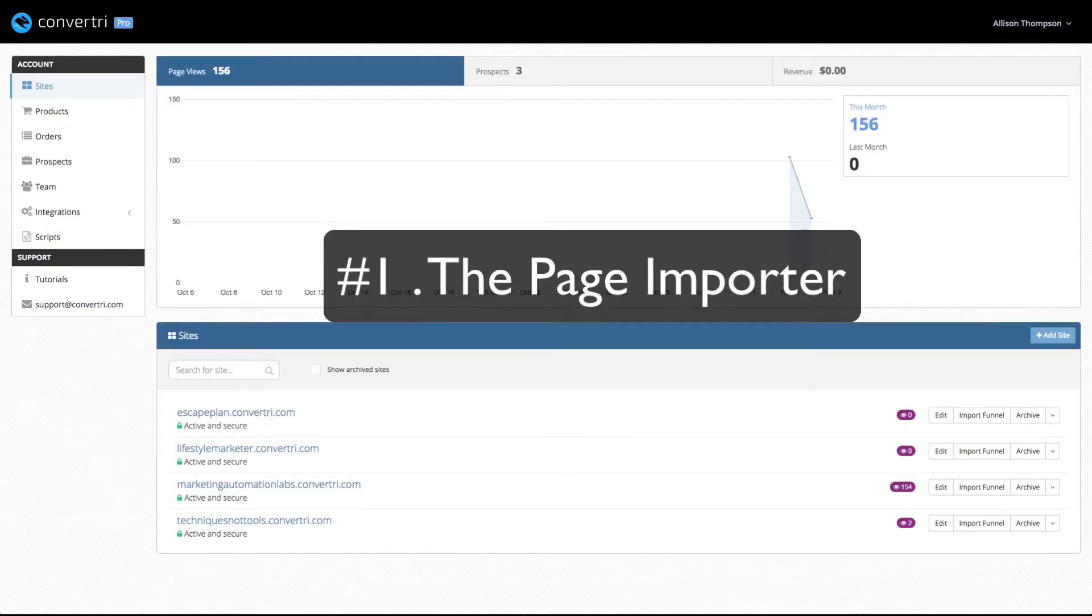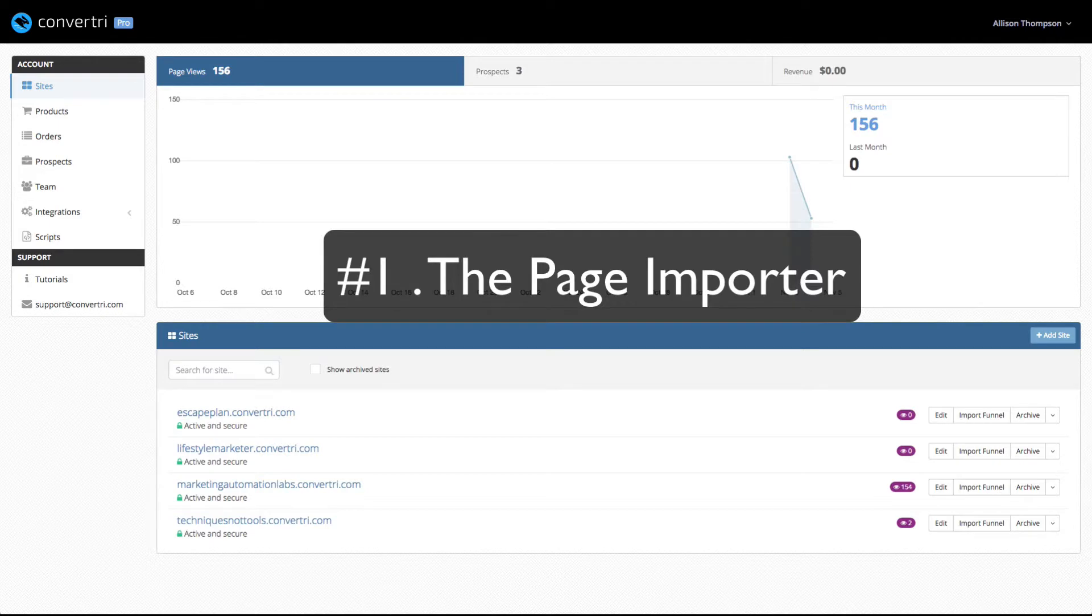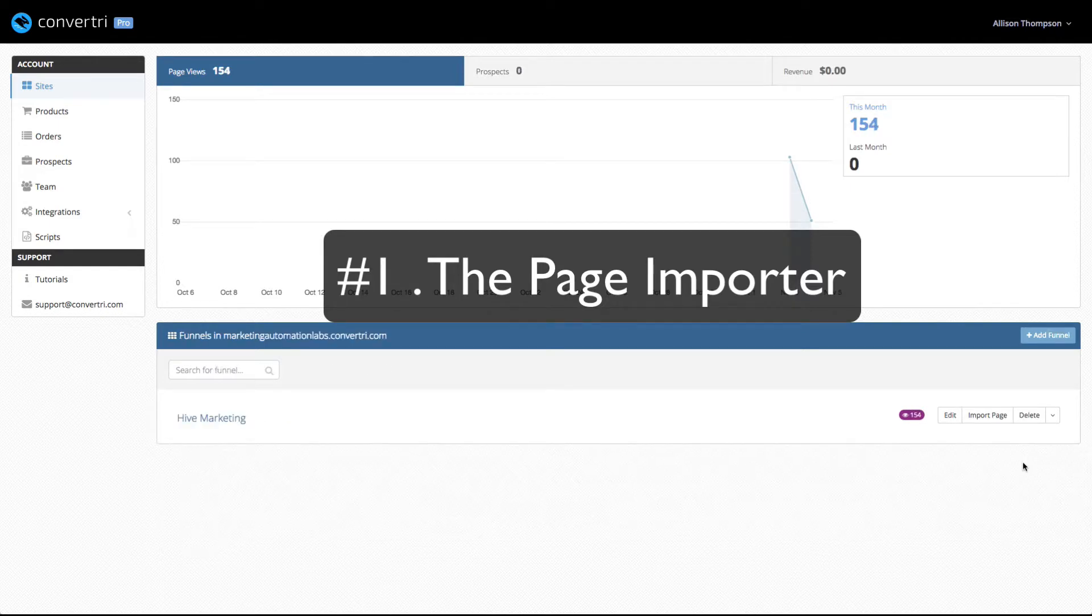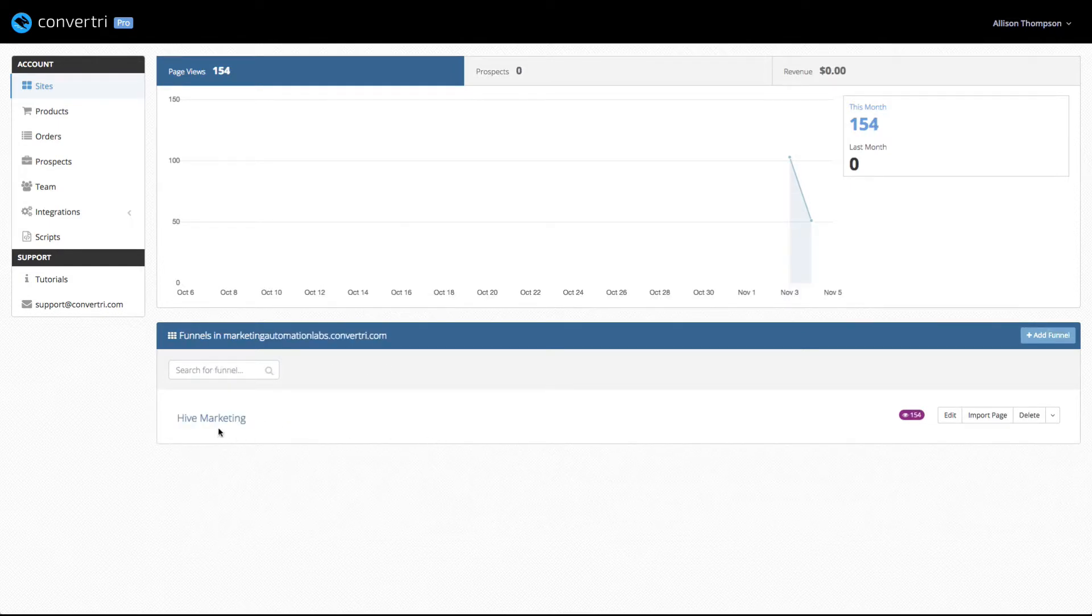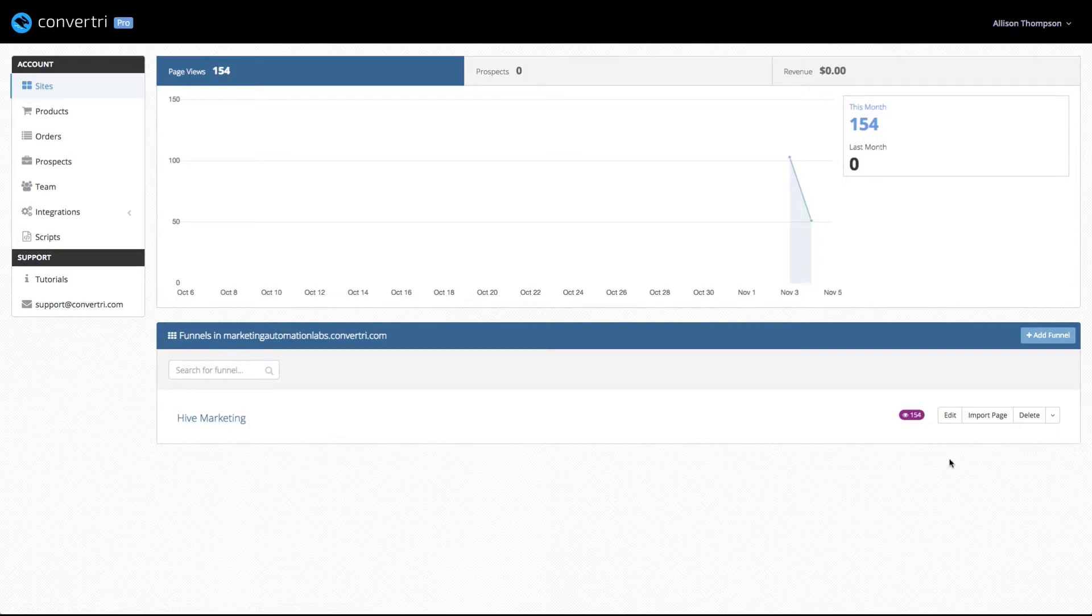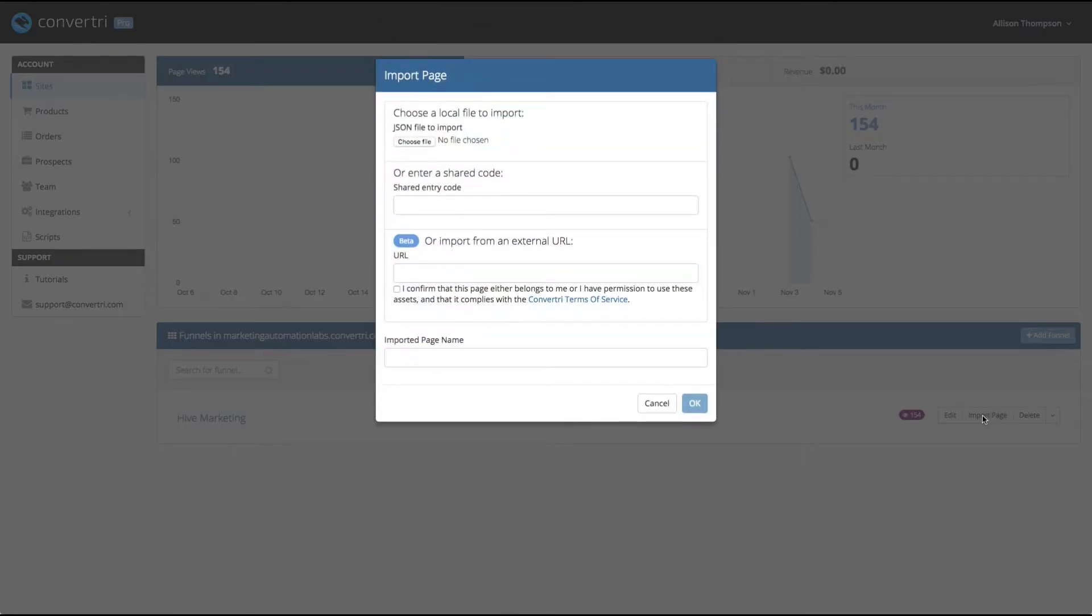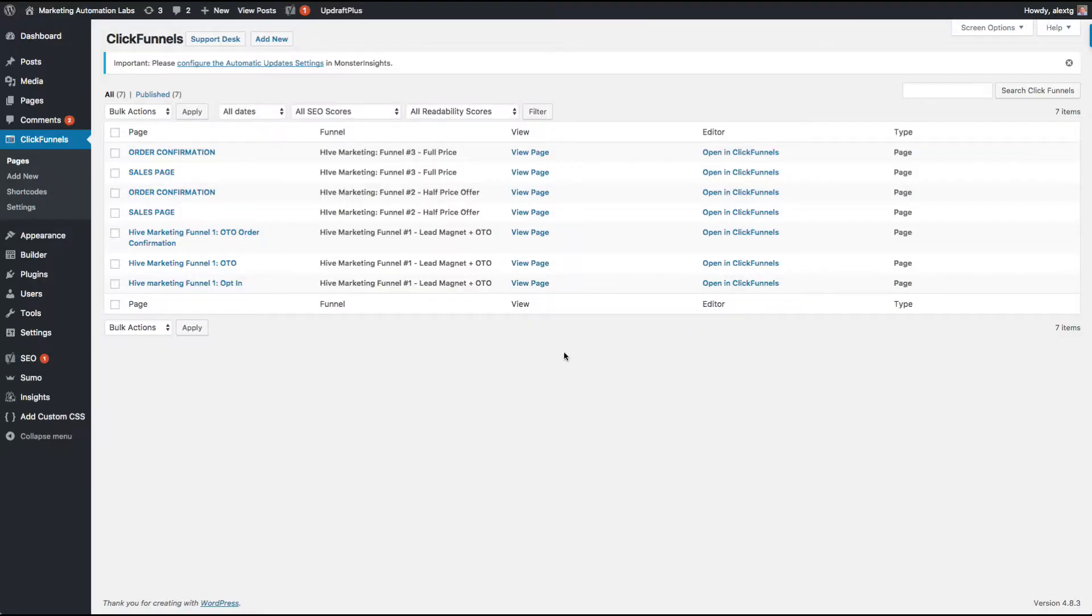To do this, I'm going to go across to the desktop. The first thing I'm going to show you is the import. So here we are on Marketing Automation Labs and my Hive Marketing little funnel here. And I'm going to import a page. So if we go to my site, here is all my ClickFunnels page. This is literally one funnel.